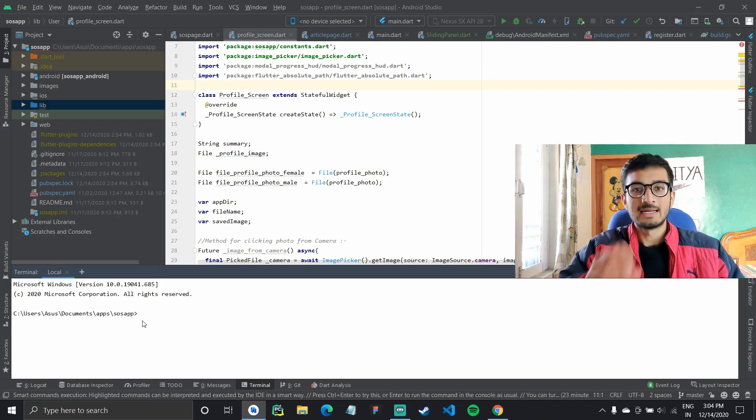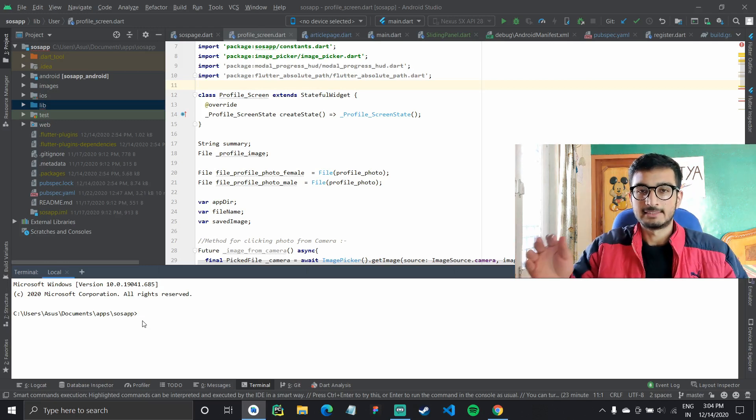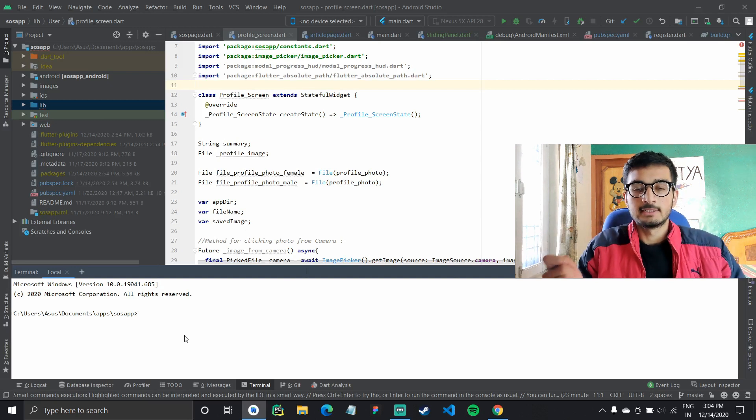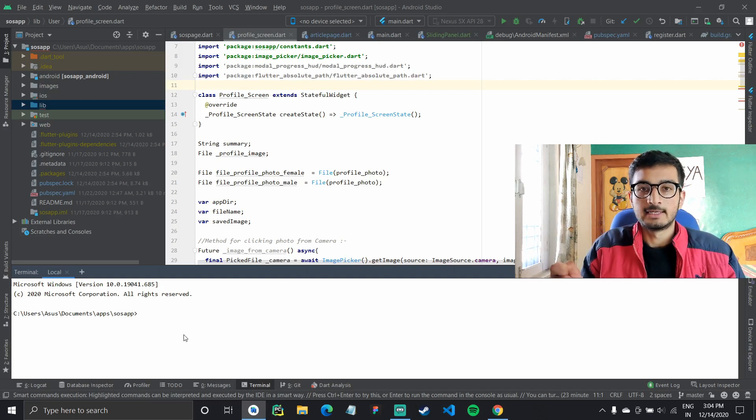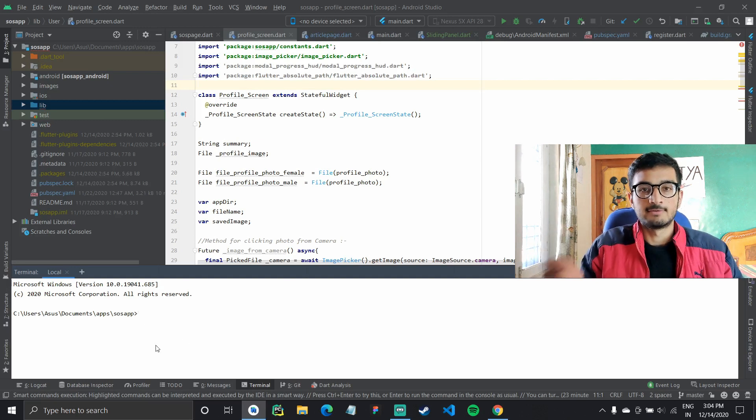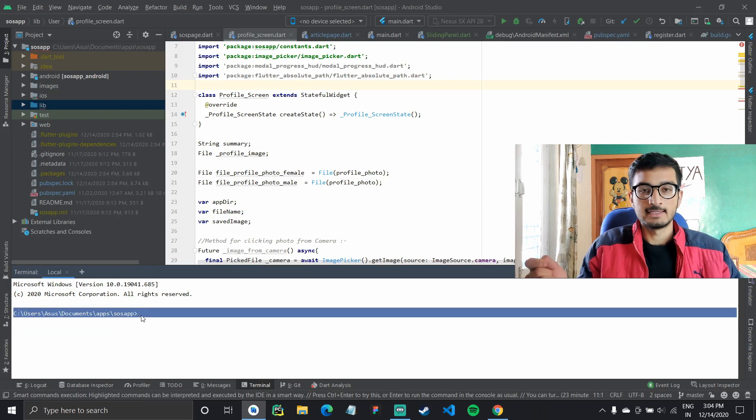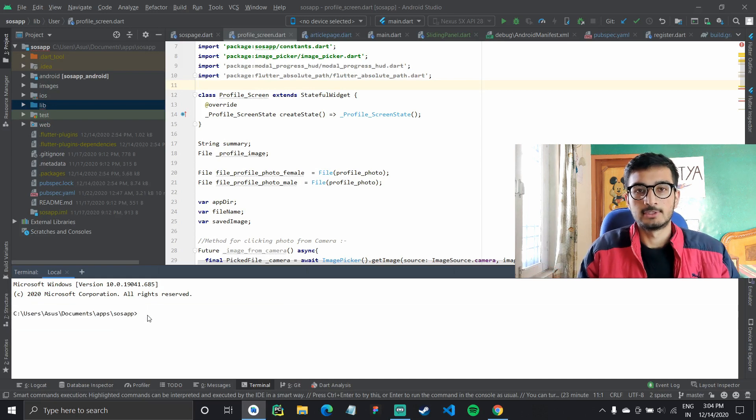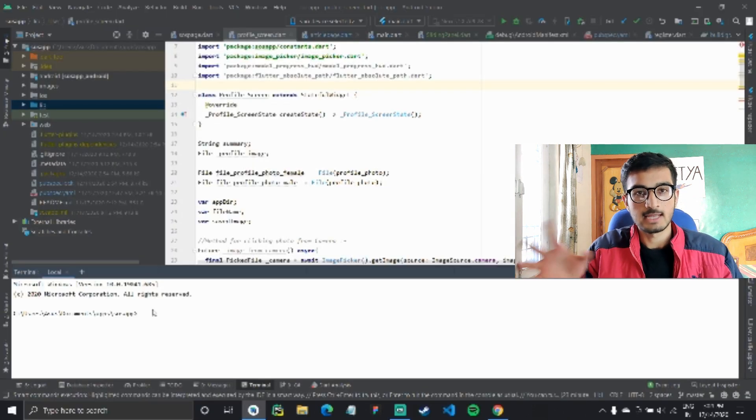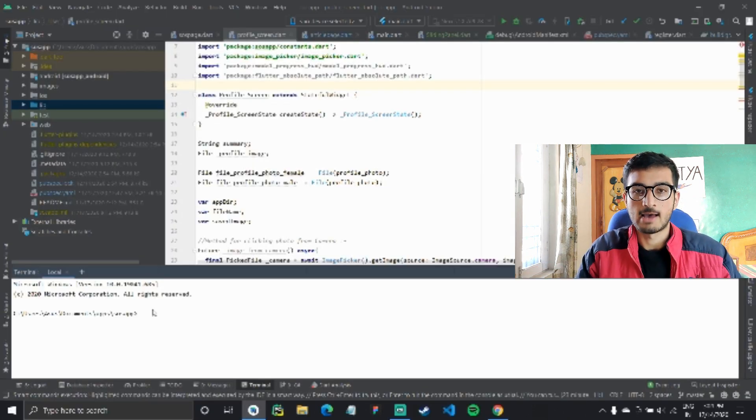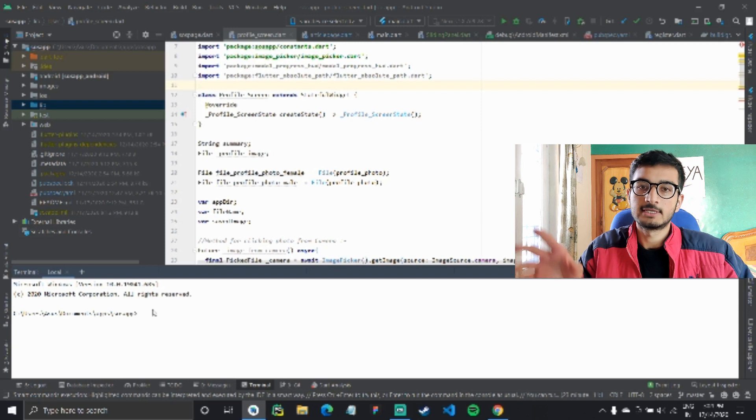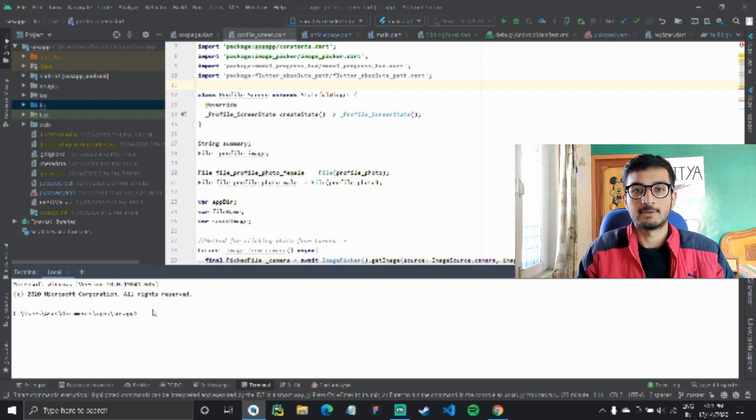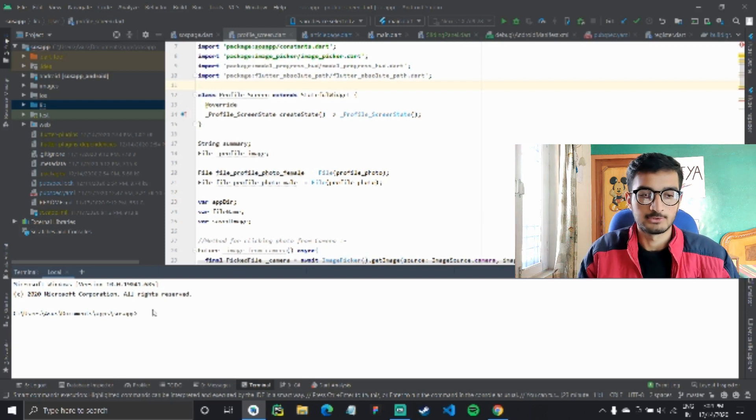So why does this happen? Basically, whenever there is a new update available or whenever you upgrade Flutter, certain Gradle files need to be downloaded. So when you run your application, they start downloading in the background which takes up a lot of time and it messes up the process.